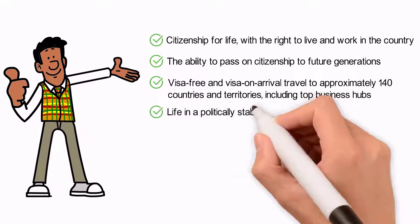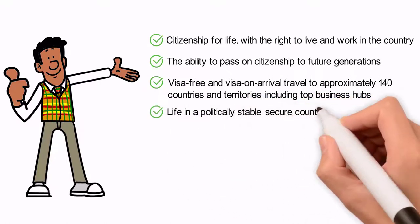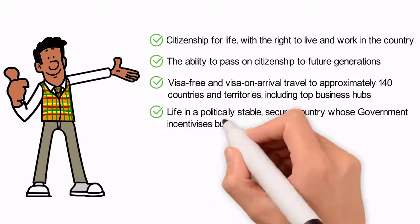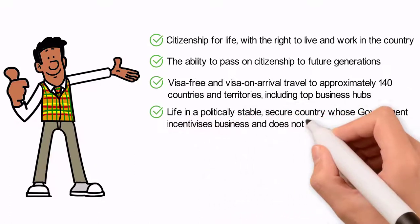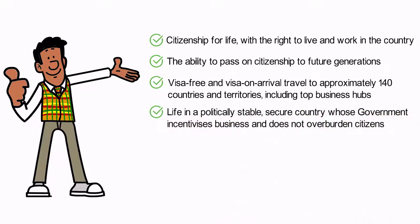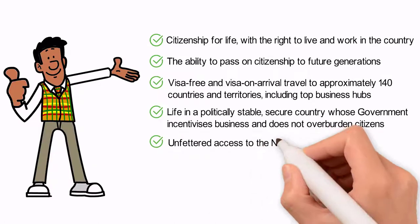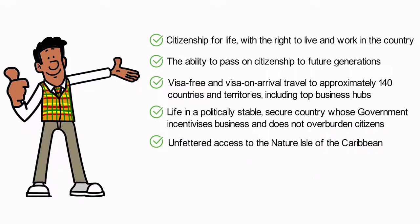Life in a politically stable, secure country whose government incentivizes business and does not overburden citizens. Unfettered access to the nature of the Caribbean.